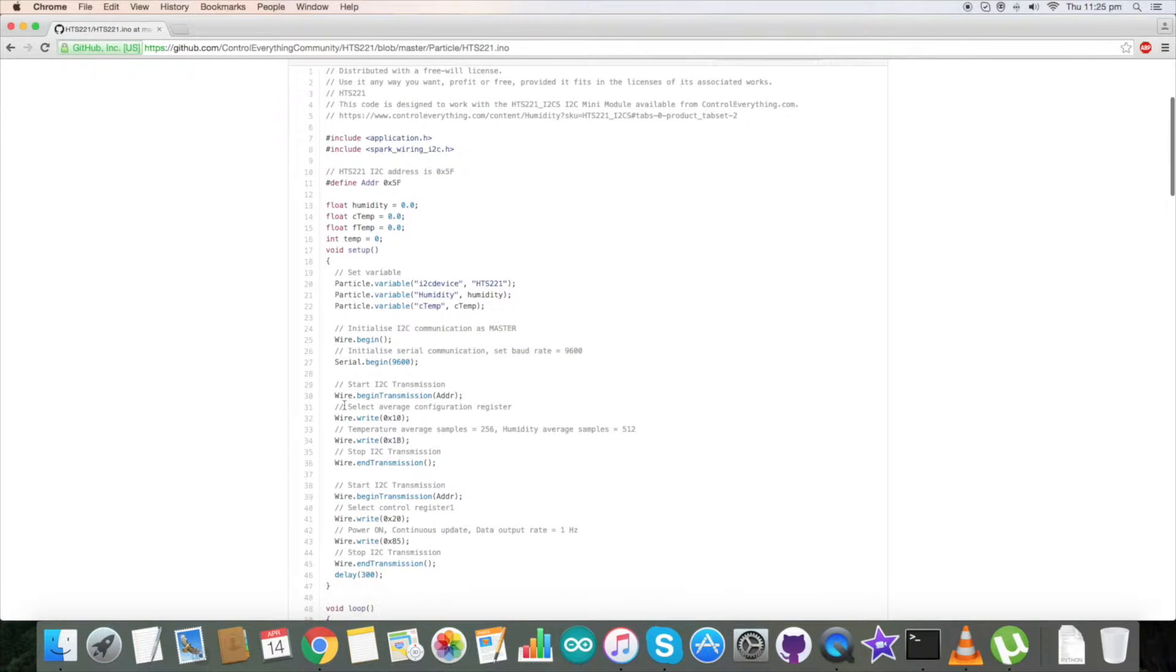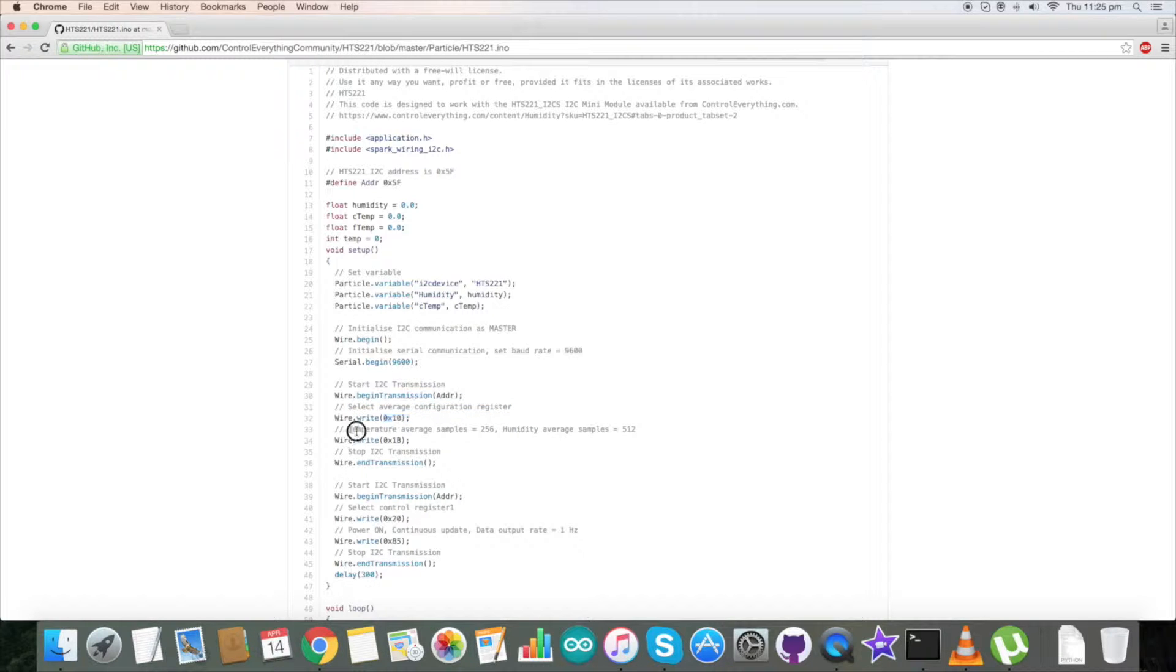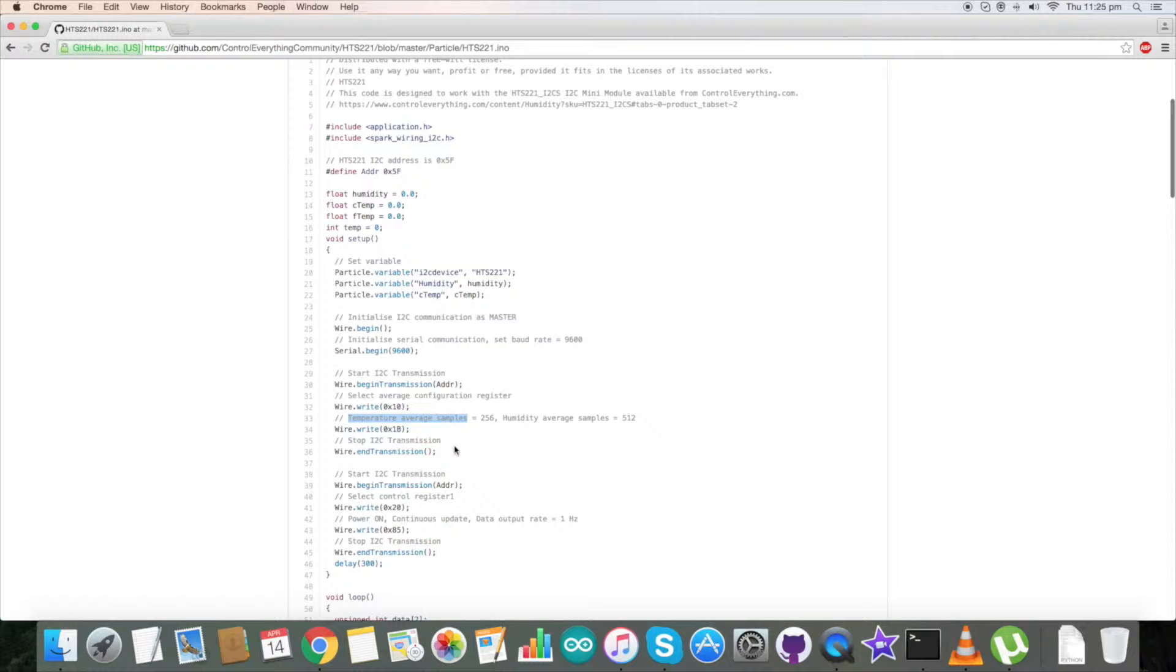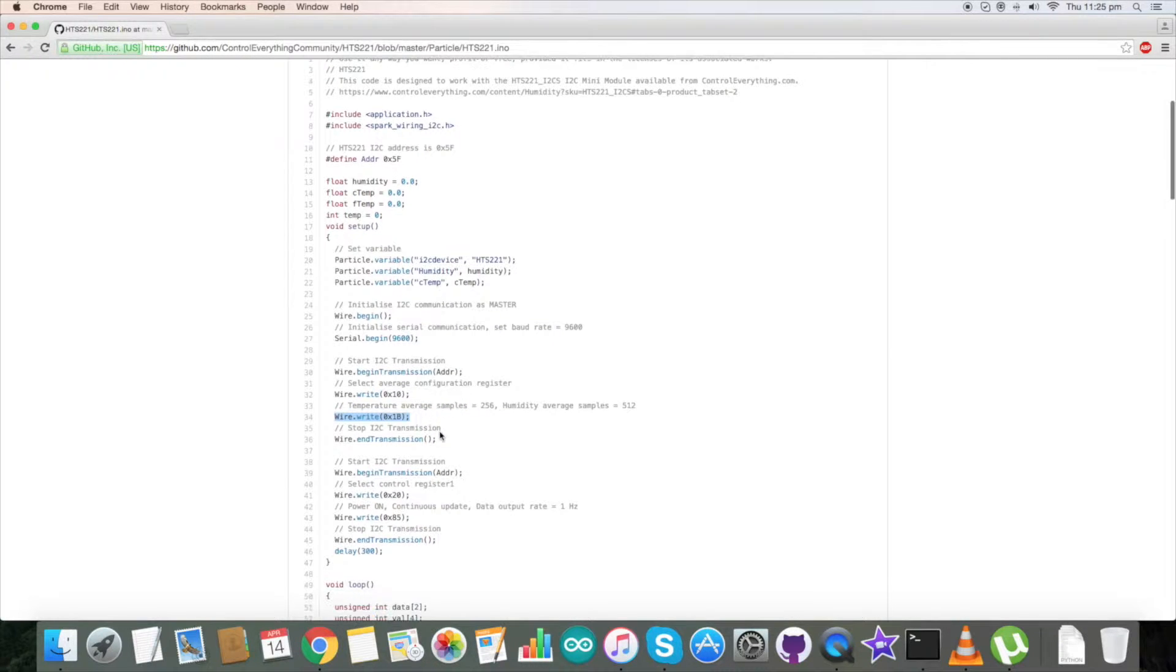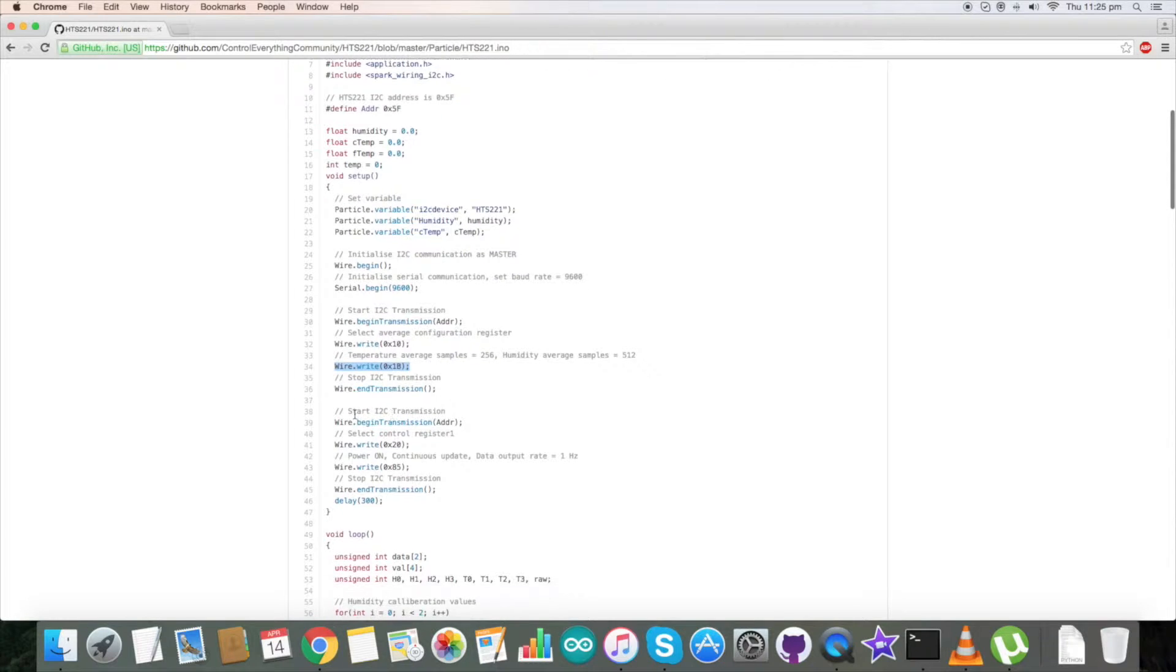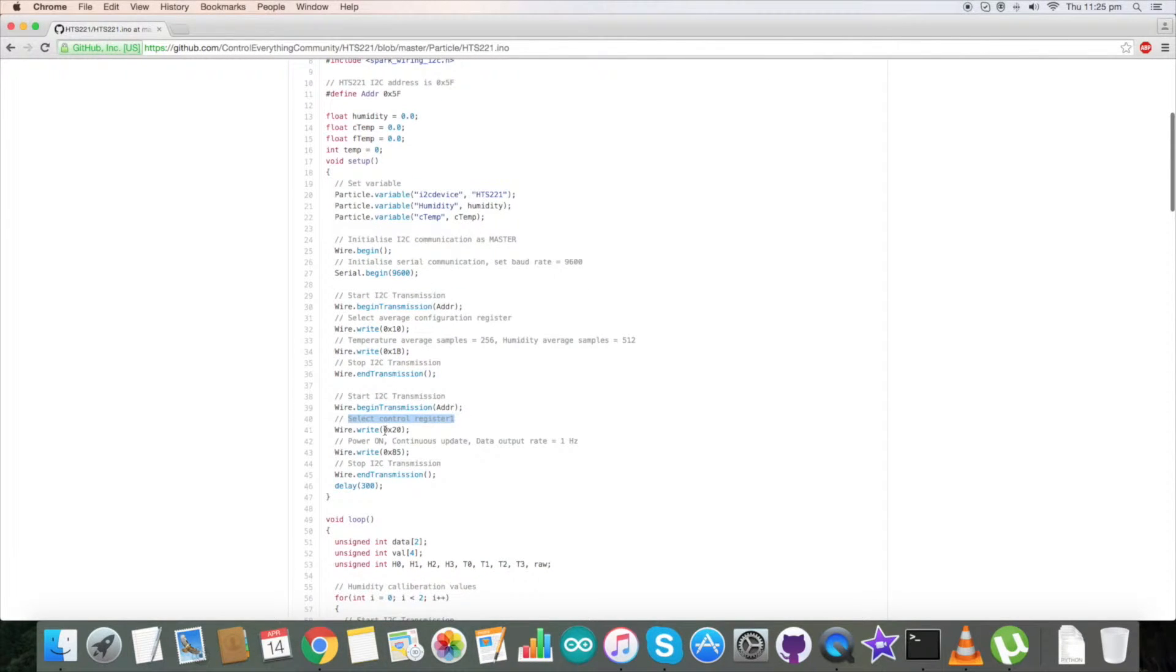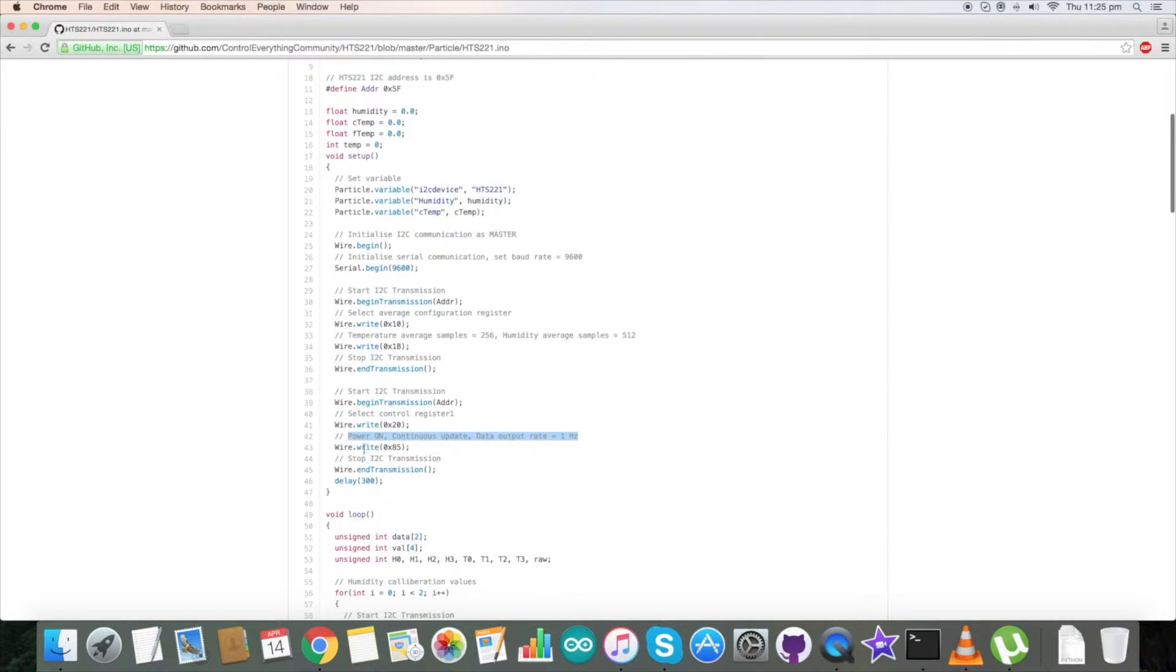Coming to the writing section, we have selected the average configuration register having address 0x10. Here we have selected temperature average samples along with humidity average samples, and the command for that is 0x1B. Next we have selected the control register 1 having address 0x20. We have selected power on continuous update mode, and the command for that is 0x85.